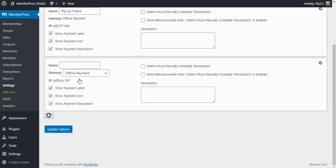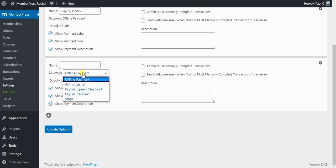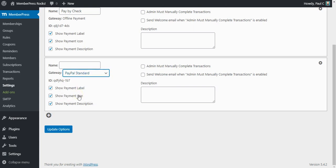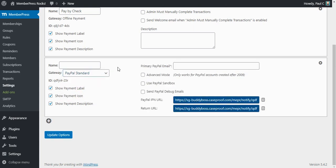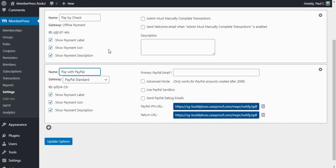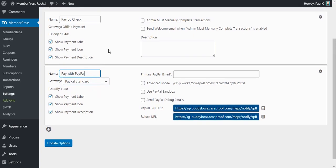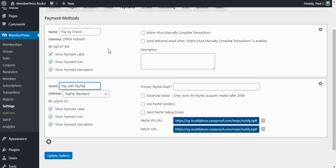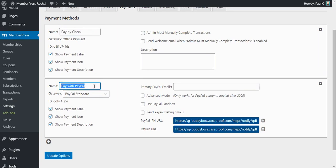So I clicked the plus to add a new payment method and now we're going to choose PayPal Standard as the payment method. The name I'm going to give it is called Pay with PayPal. Now this name is the name your customers will see when they go to checkout on your website. So for example, my customers would now have the option to pay by check or they could select to pay with PayPal.